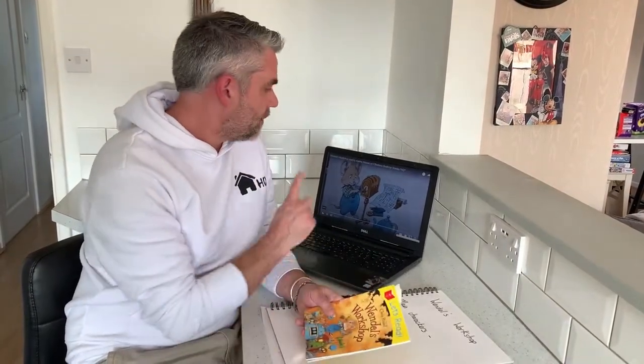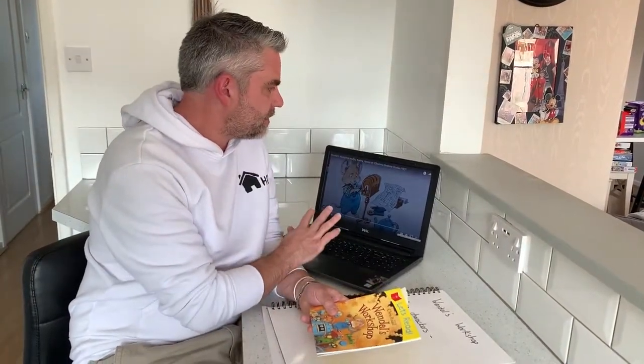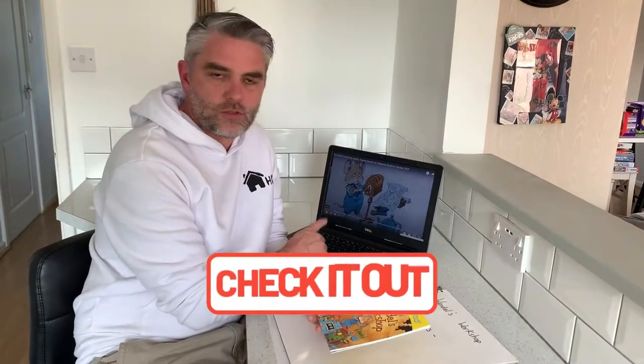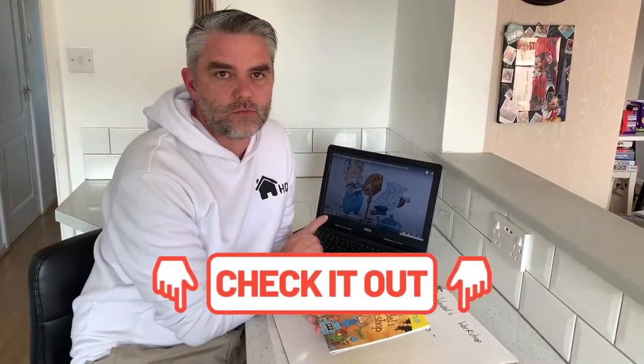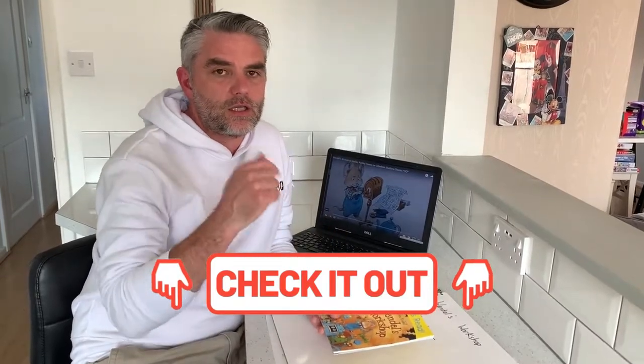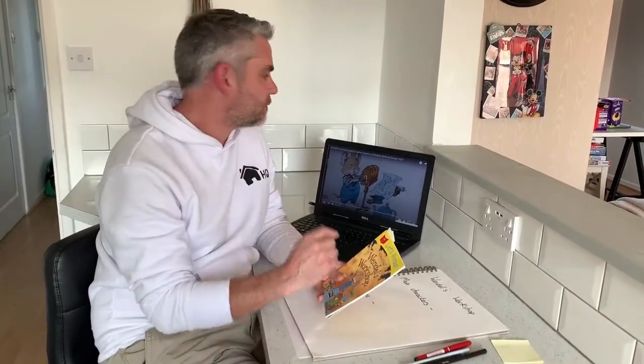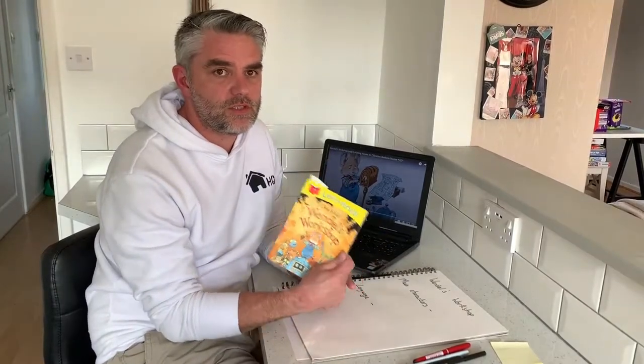If you haven't got the book, don't worry too much. There are plenty of links on YouTube to be able to read or listen to the book, and I'll leave a link down below. If you have got this book, pause the video and have a little read of it. If you haven't, head over to one of the links, have a little listen, and then I'll give you some ideas of activities you can do once you've read it.